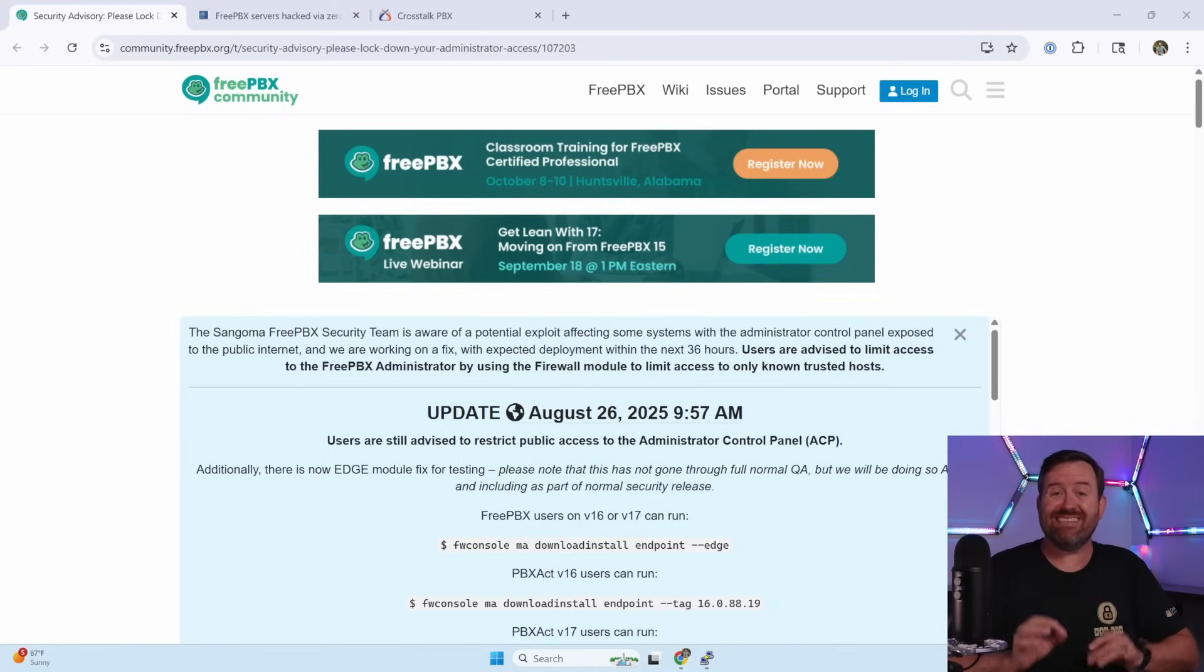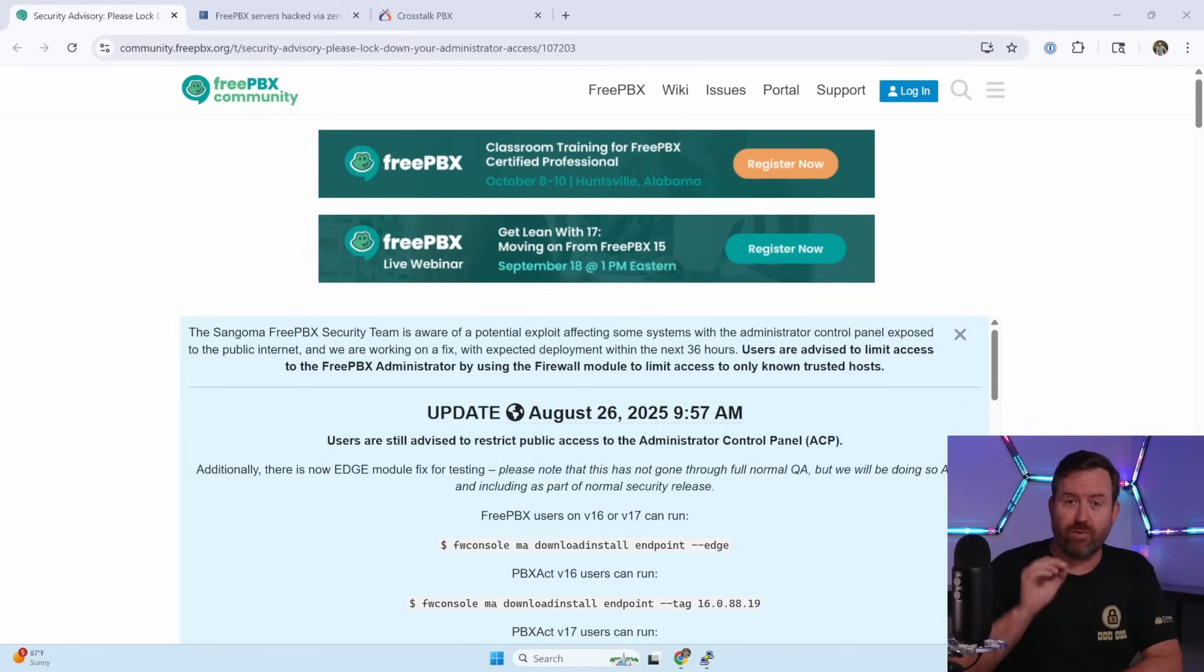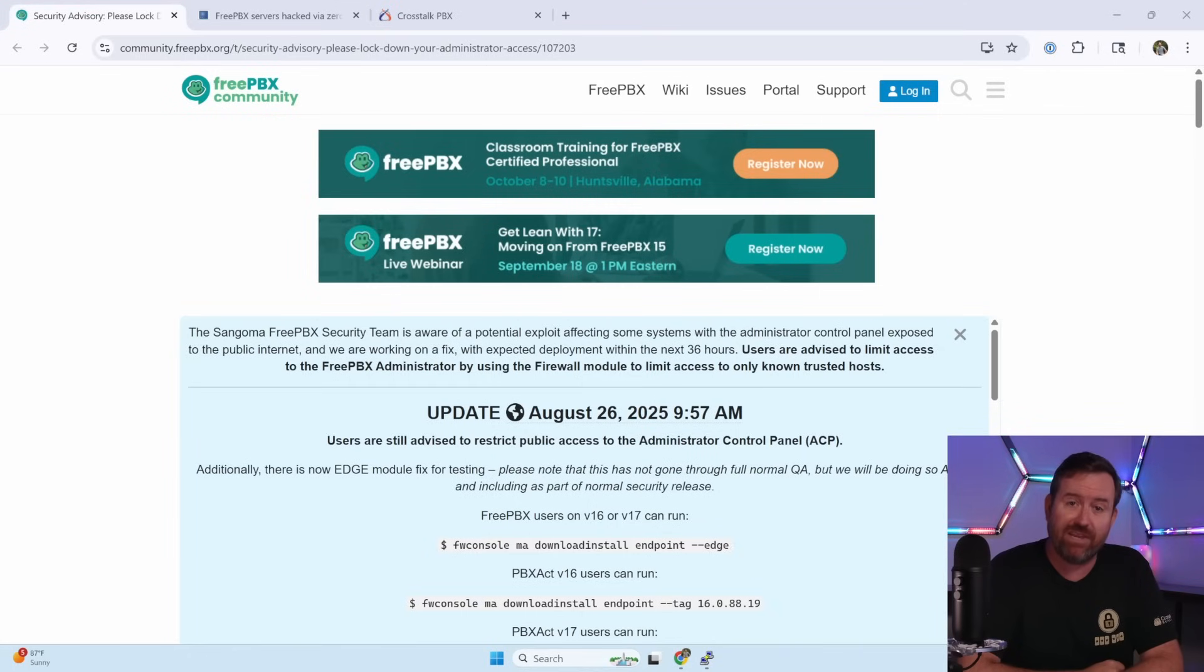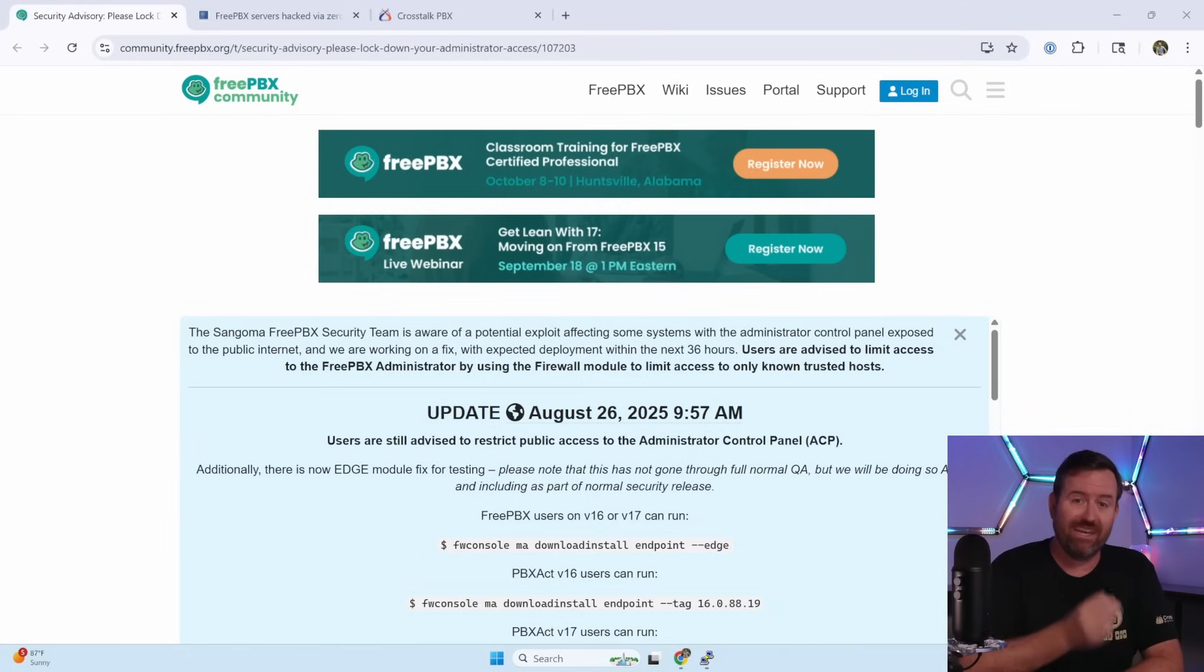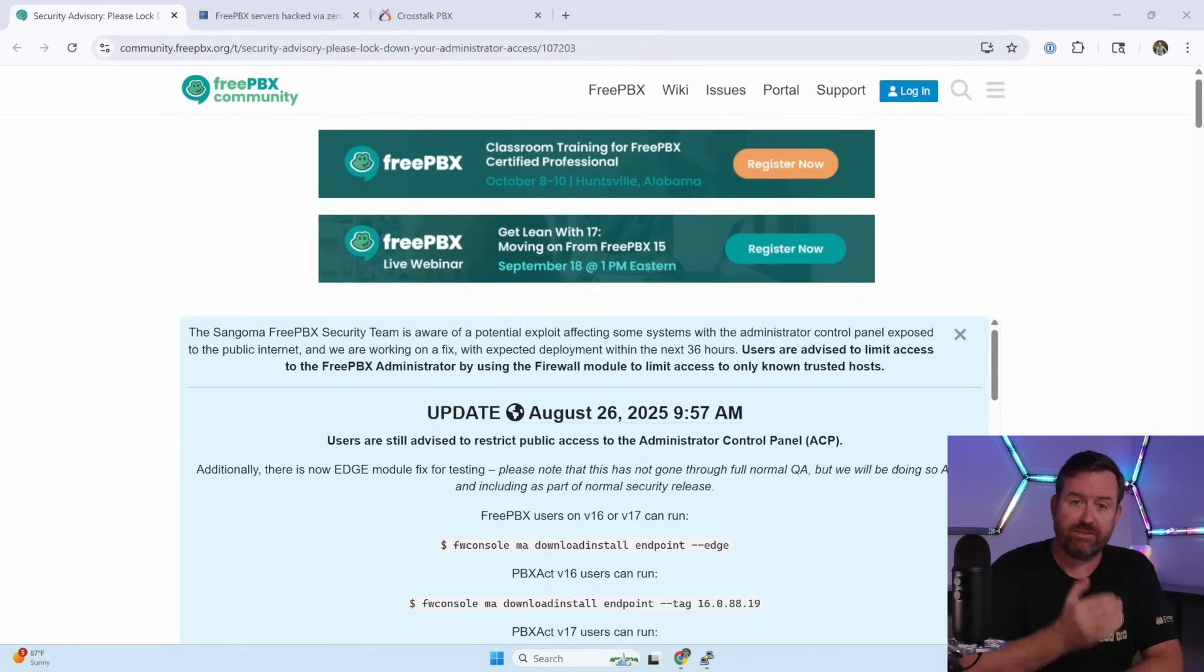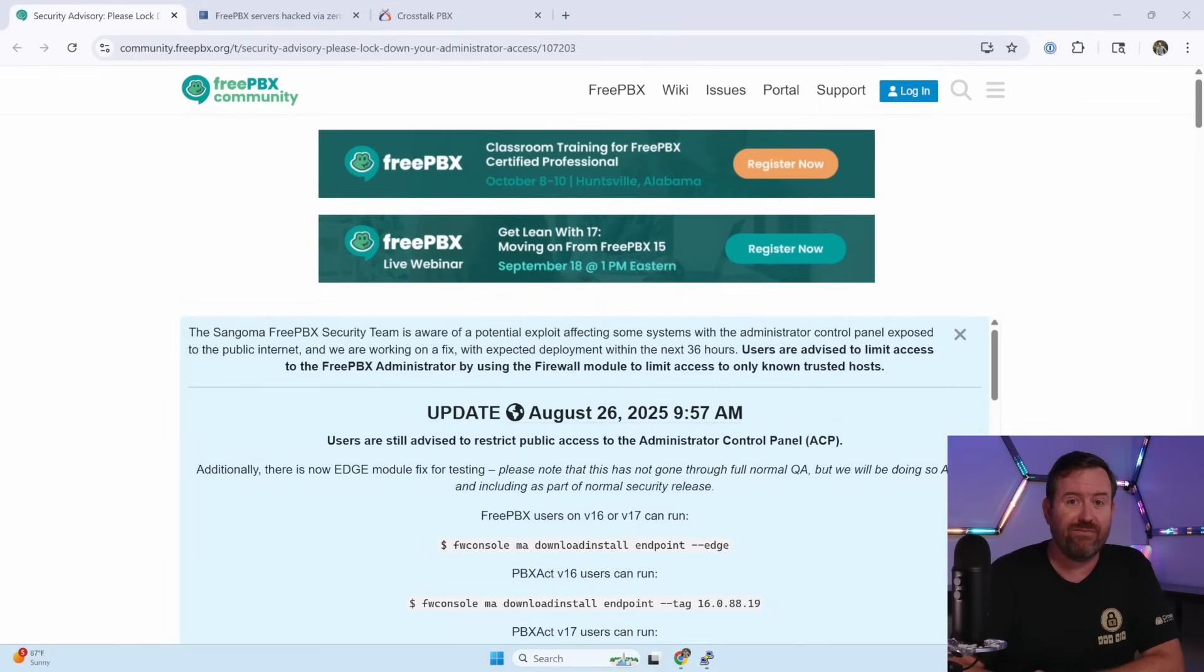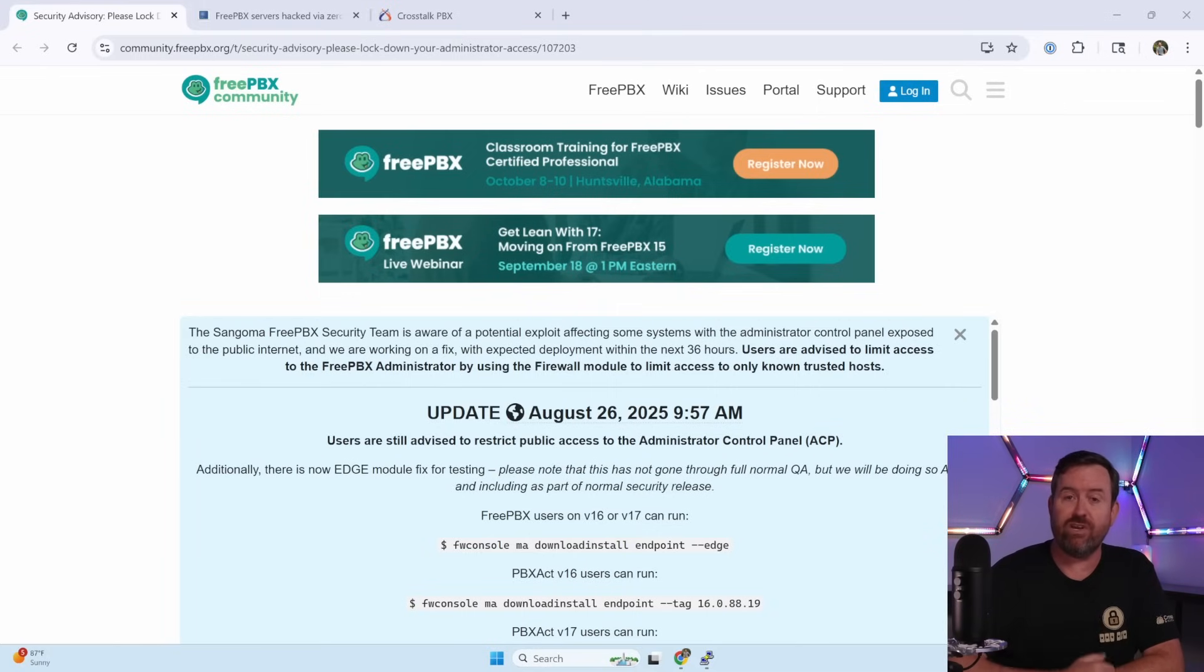As I said previously, this zero-day vulnerability affects systems that have the FreePBX admin GUI exposed to the internet zone through the FreePBX firewall. So first, let's start by checking your server to see if it's exposed to the internet zone. And then I'm going to show you how to lock that down.